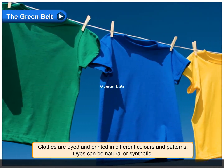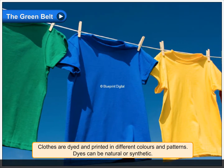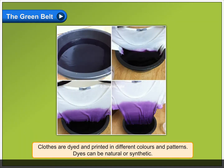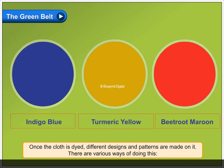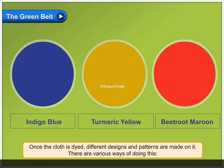Clothes are dyed and printed in different colours and patterns. Dyes can be natural or synthetic. Natural dyes are obtained from natural sources like plants and vegetables. Synthetic dyes are made from chemicals. Once the cloth is dyed, different designs and patterns are made on it. There are various ways of doing this.